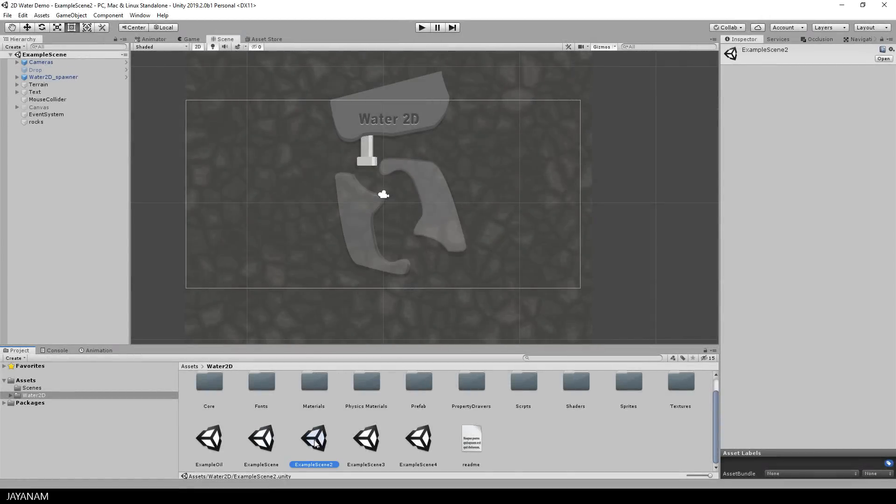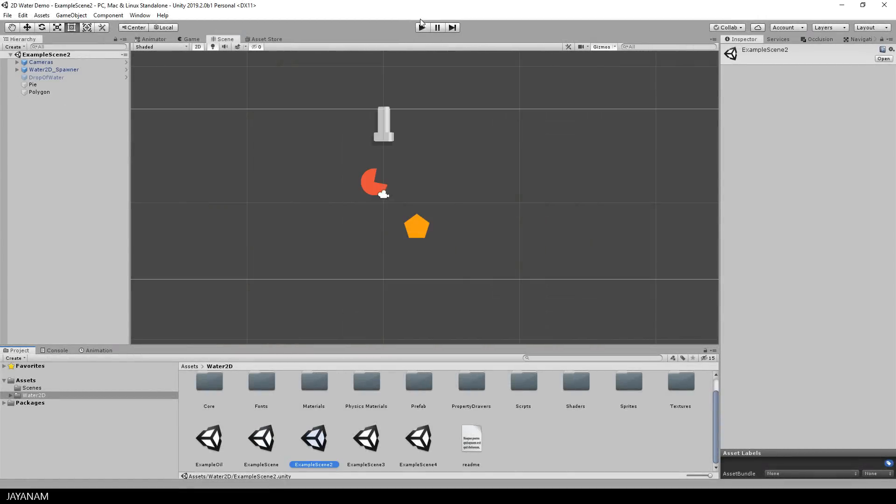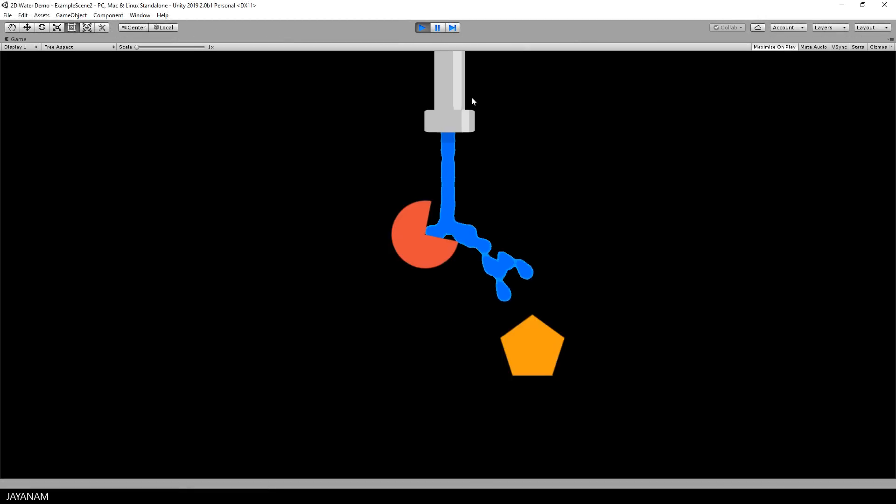In the next one we have some other sprites with polygon 2D colliders, also very interesting.